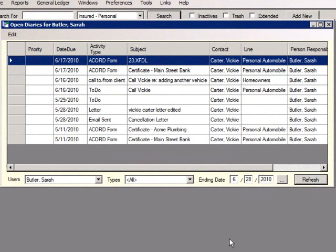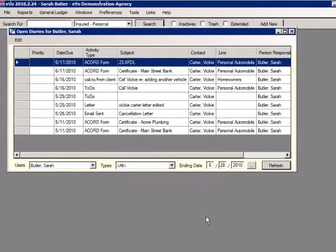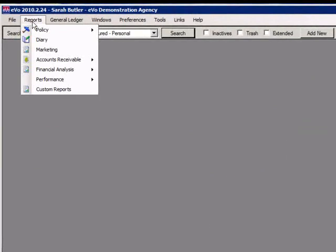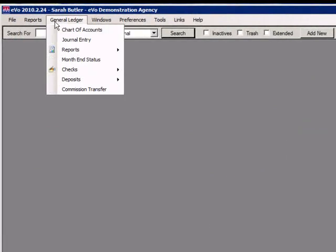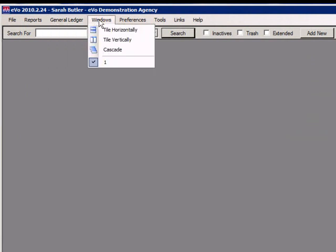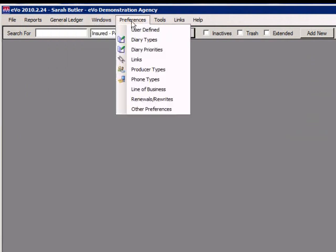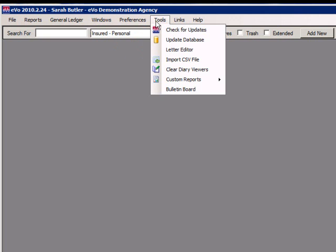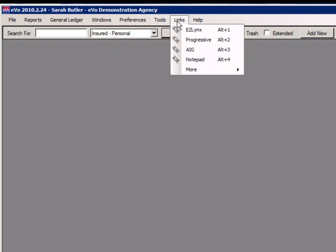At the top of the screen you will see the menu bar. Here are many action items such as generating reports, accessing your general ledger, managing open windows, adjusting preferences, accessing tools, or accessing frequently used links.